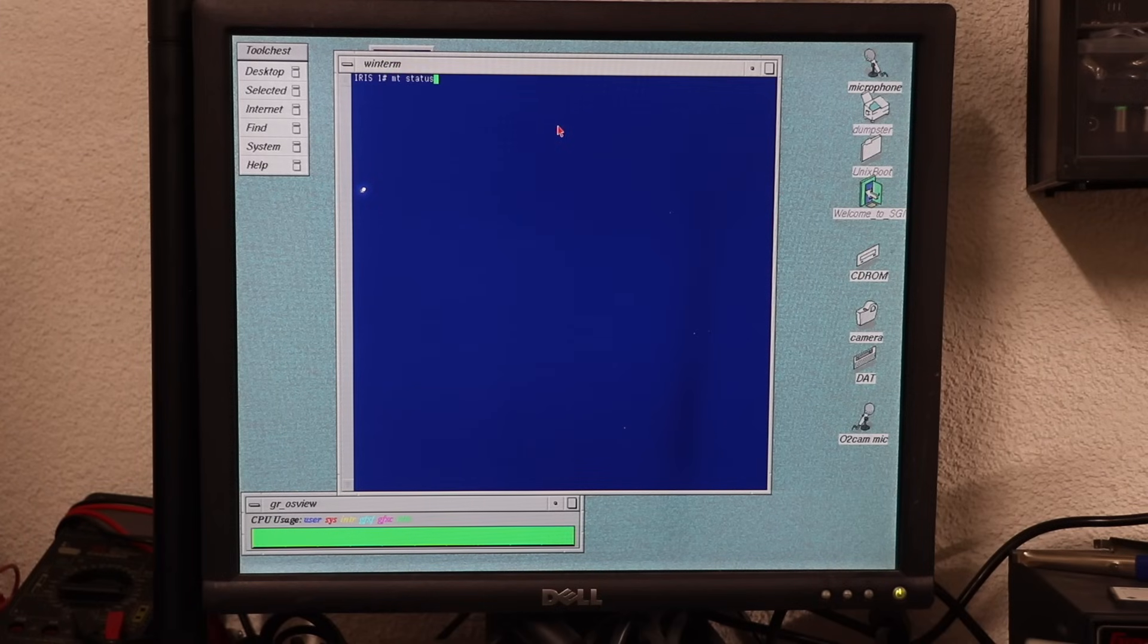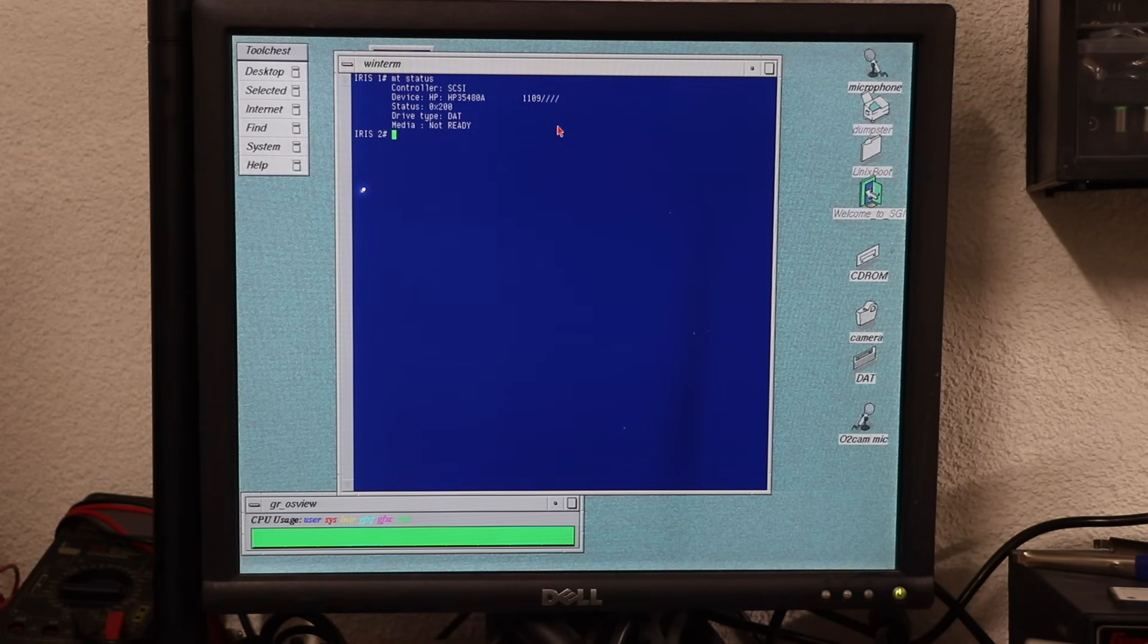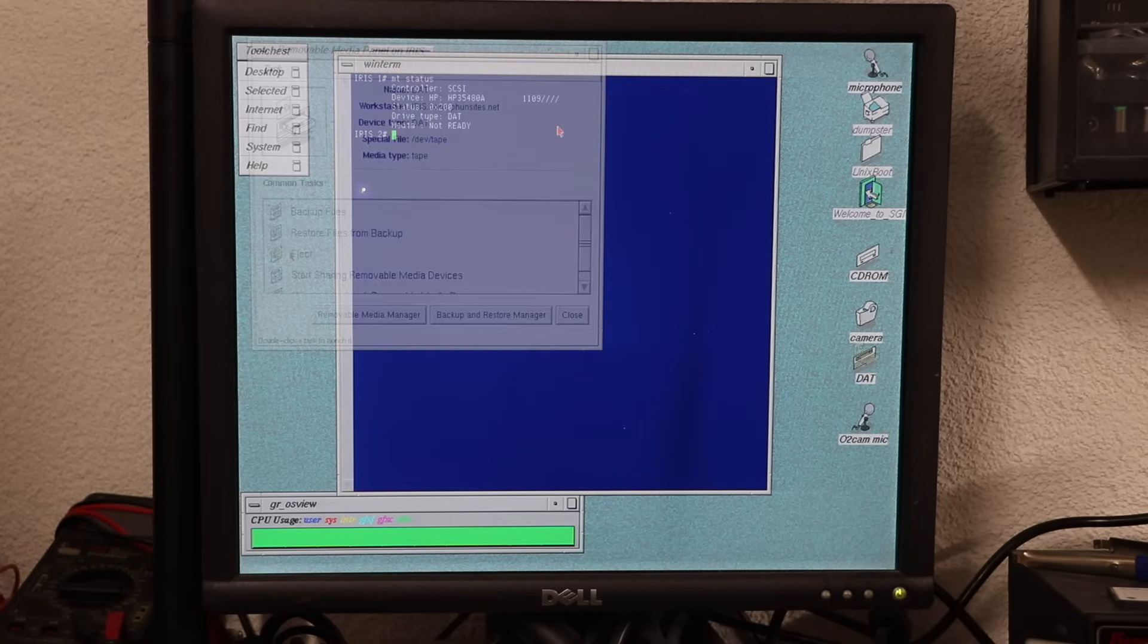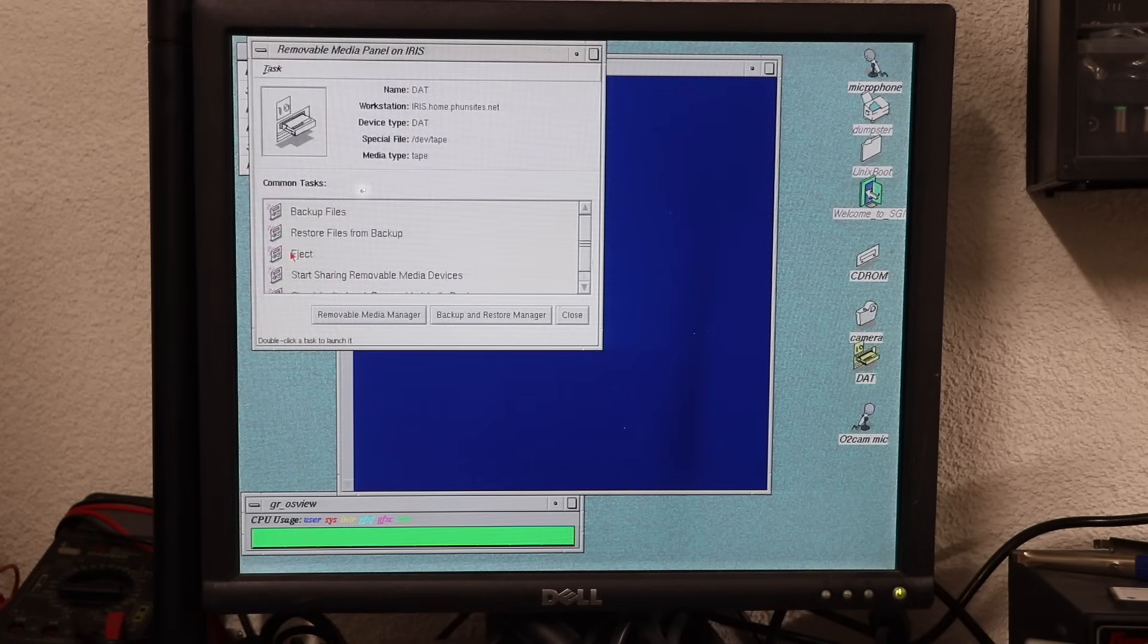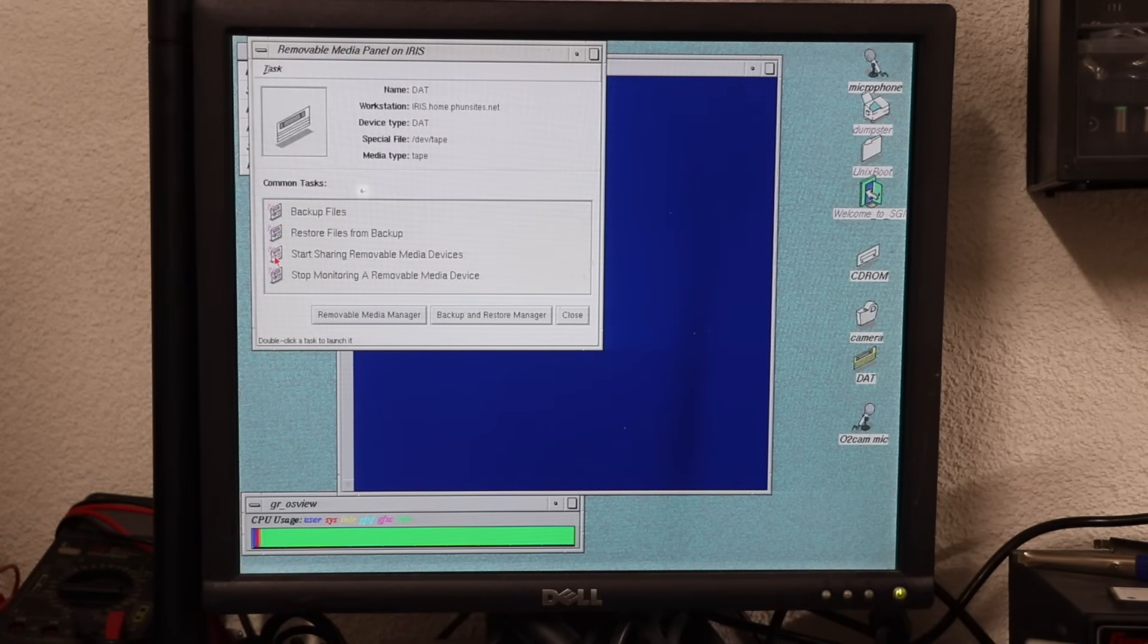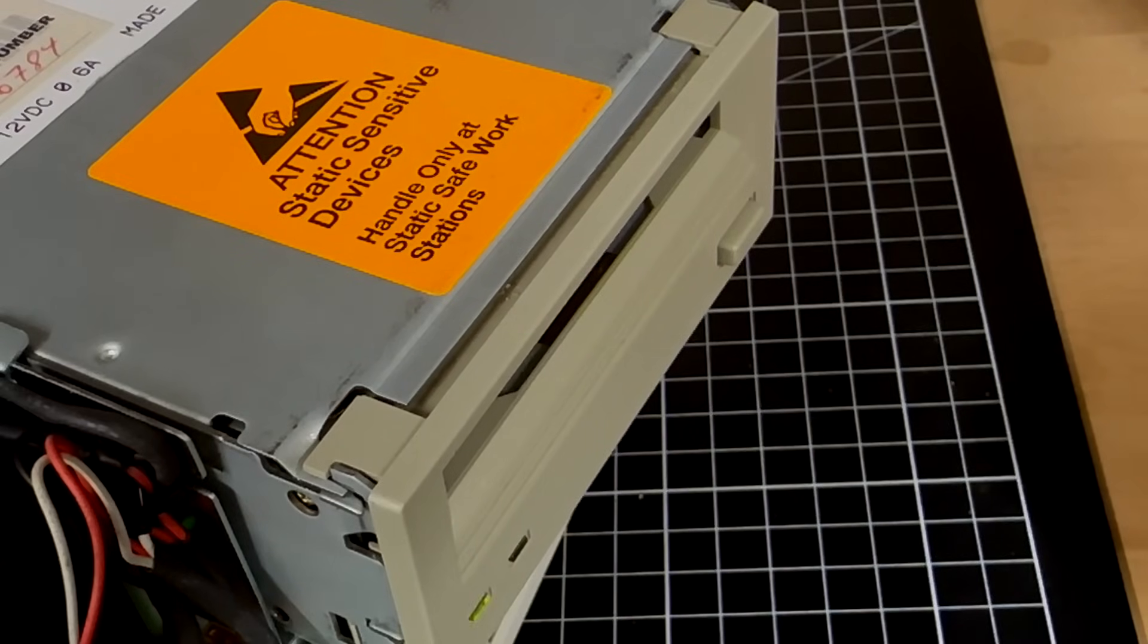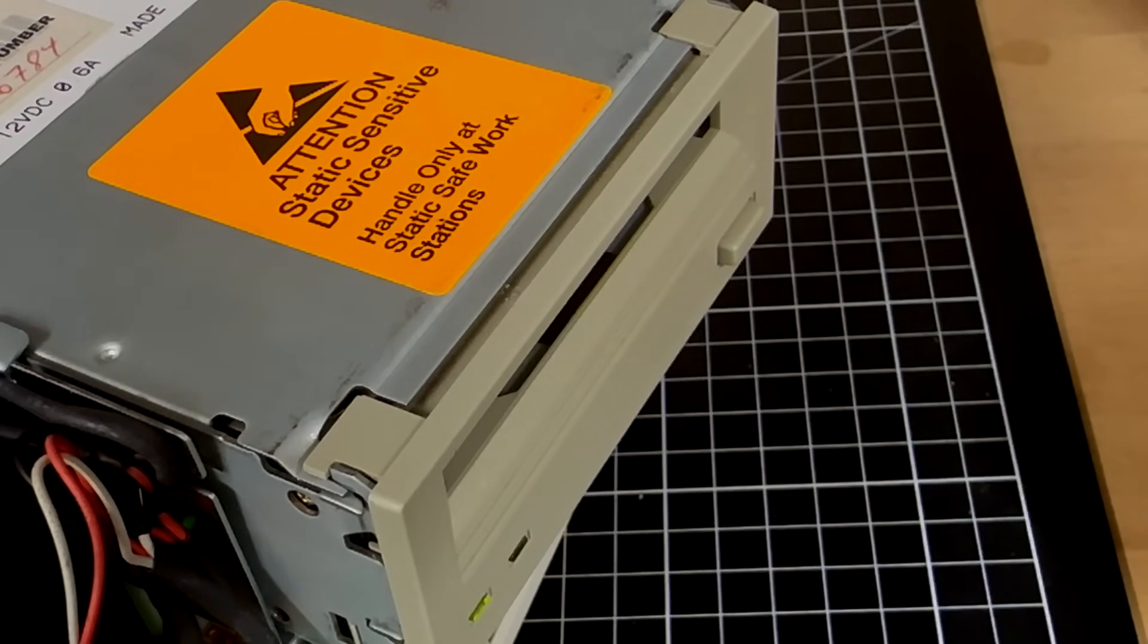On the CLI, it as well reports differently than before, as shown by the MT status command. And one major difference is already noticeable here, the eject option in the graphical UI, which is equivalent to running MT unload from the CLI, has become functional.